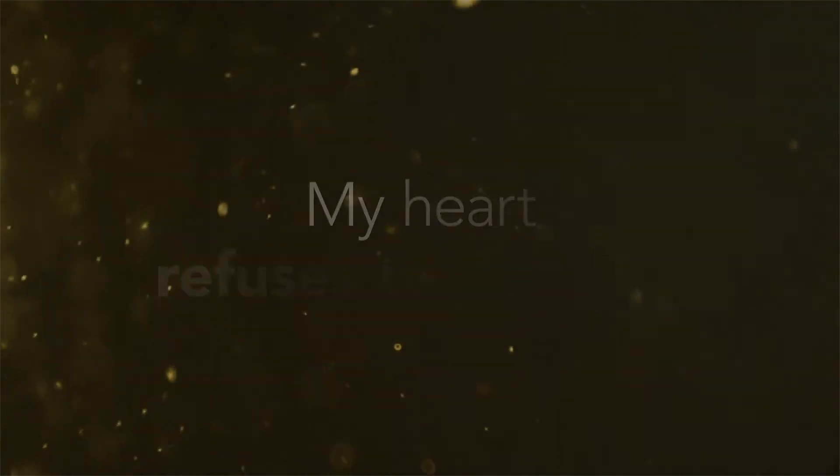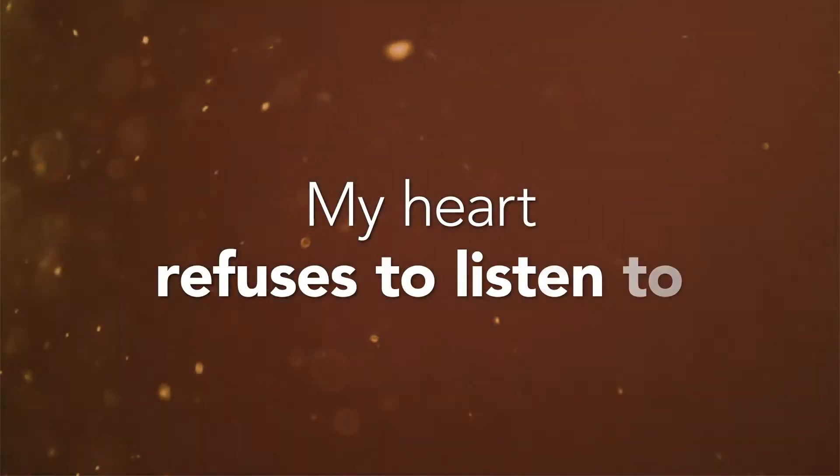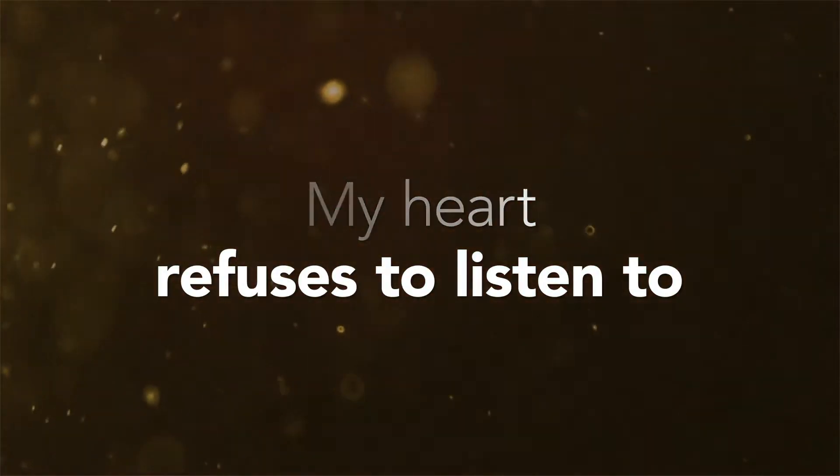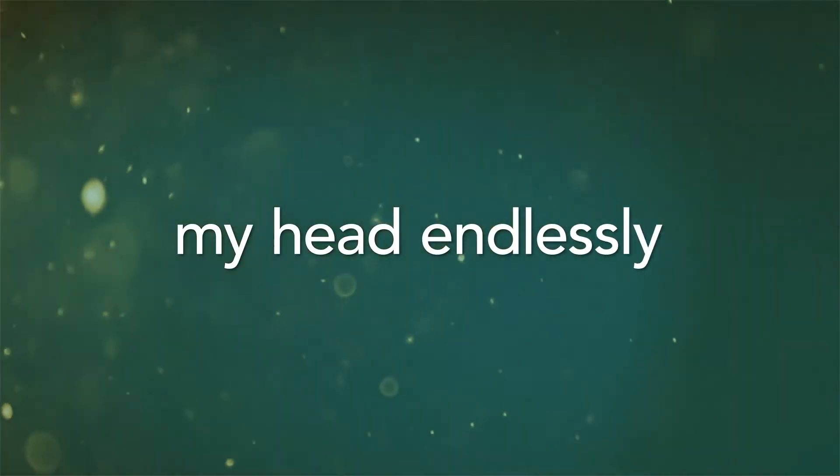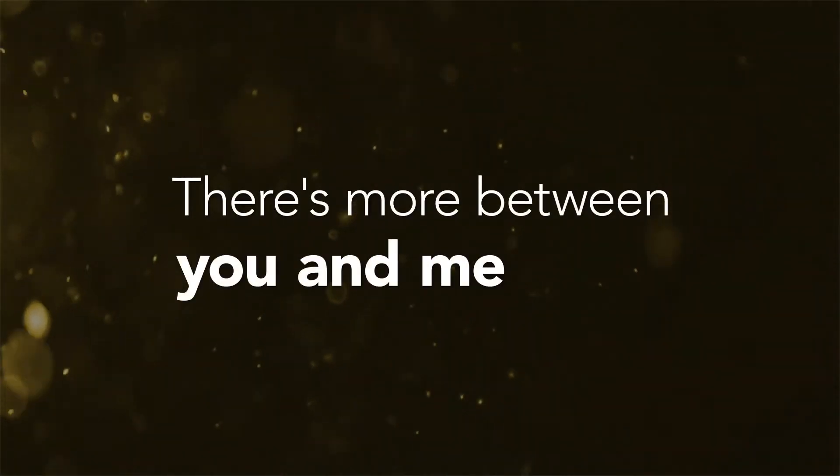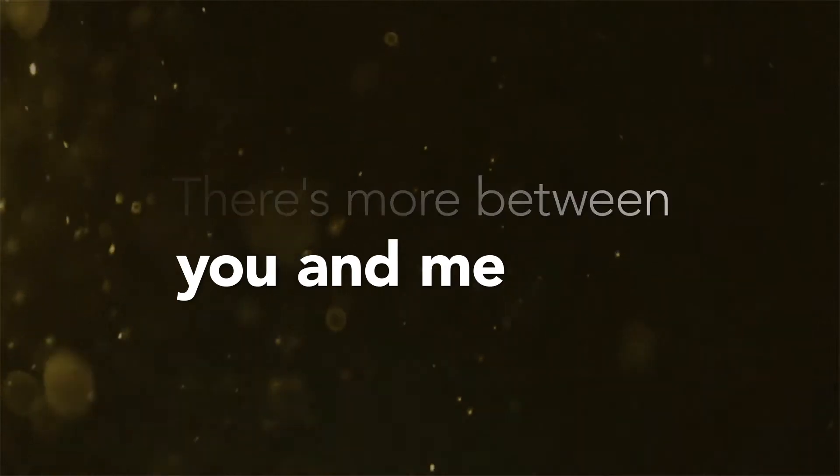My heart refuses to listen to my head endlessly. There's more between you and me that we will admit.